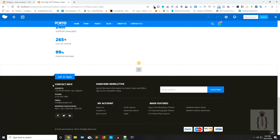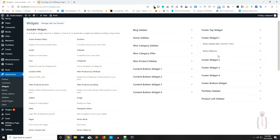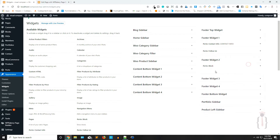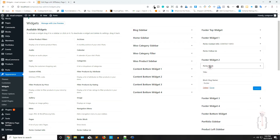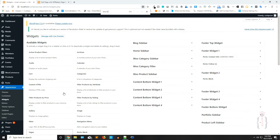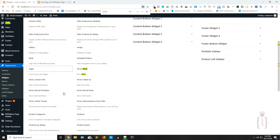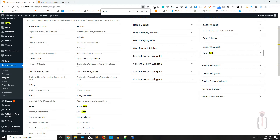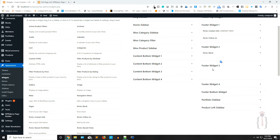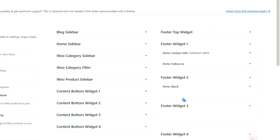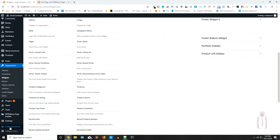The first footer shows contact information. Clicking on the second footer shows a block of code or some block. This widget is available here as a portfolio block or portal block, because the theme is the Porto theme. Clicking on another widget shows it is an empty widget, and another one is also empty — that means you have settings in the theme options.